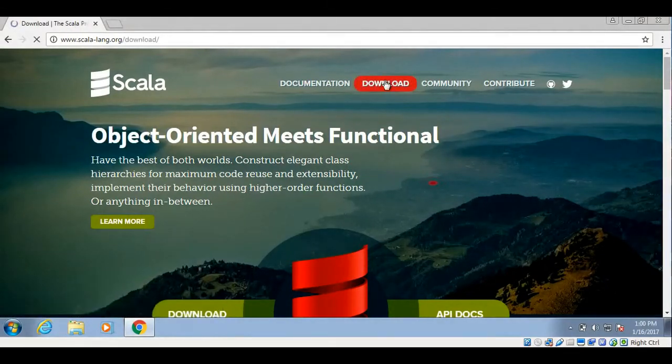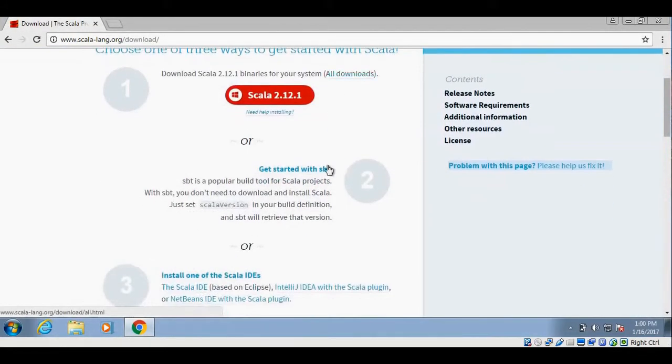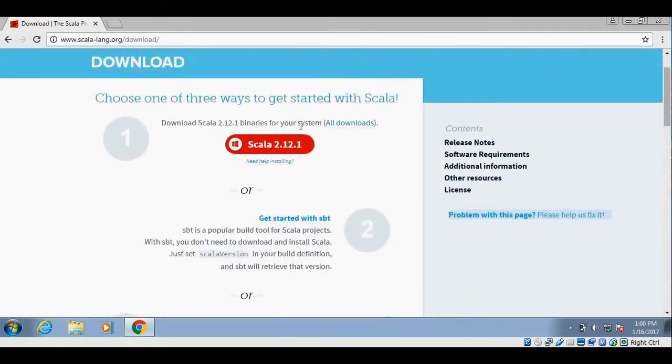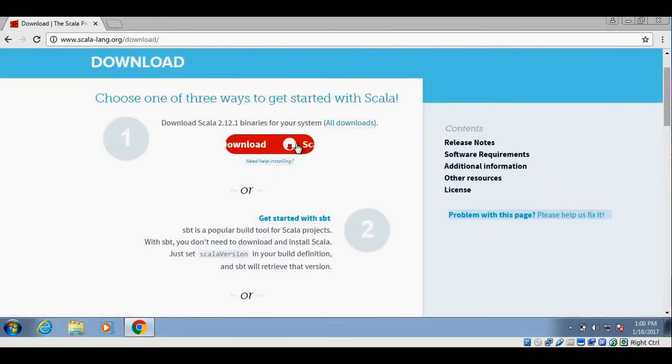You can spot the download link on the top of the website. If I click on the download link, it will lead us to the download page. Here you can see the latest Scala version, which is 2.12. Let me click on this link to download the MSI file.